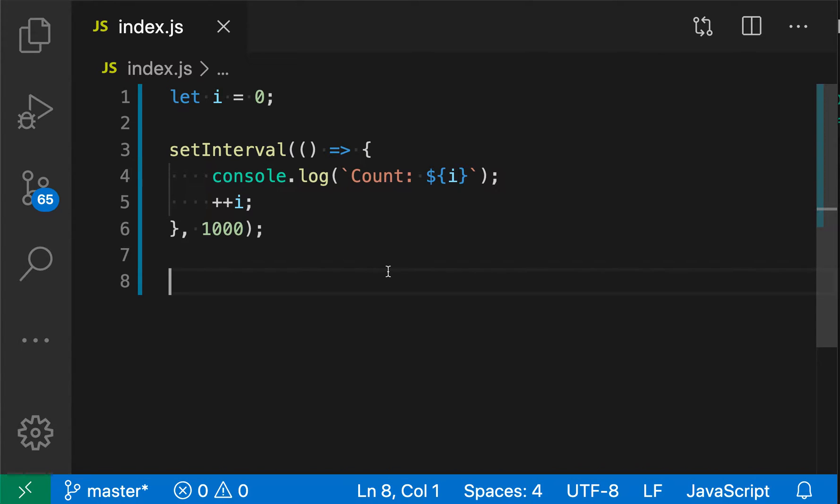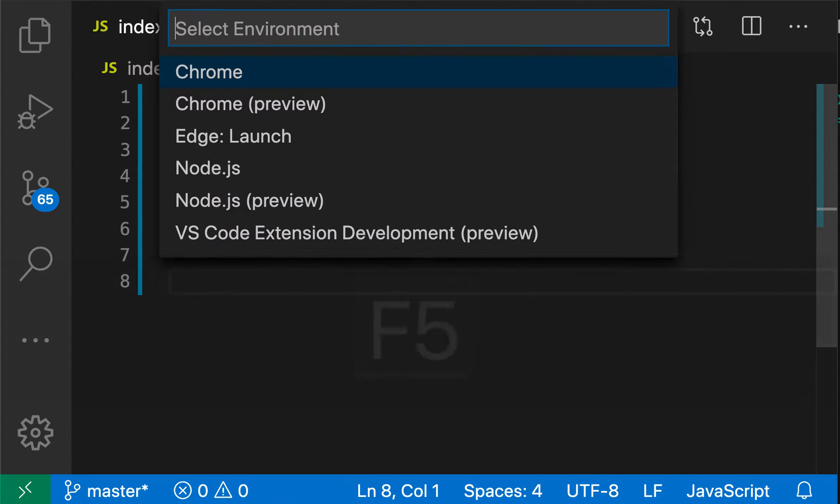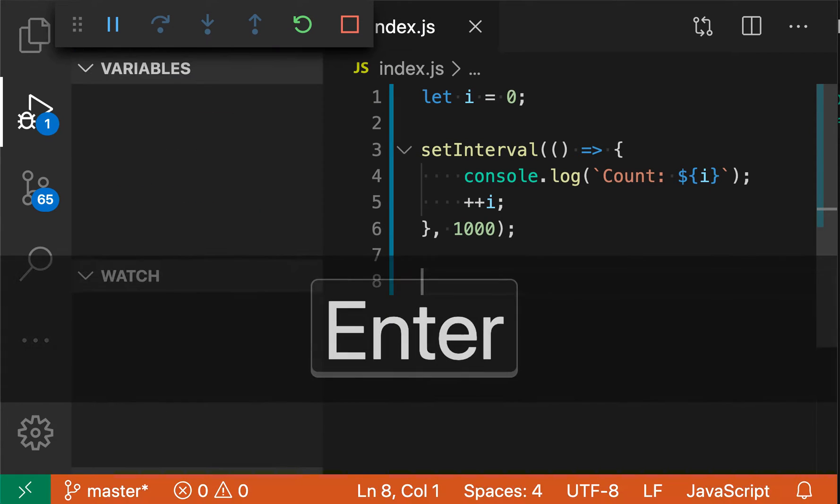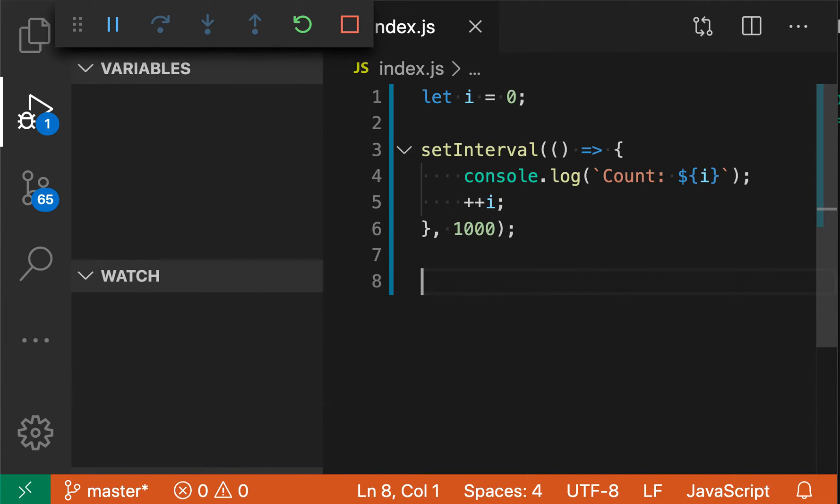The toggle breakpoint command lets you quickly add or remove a breakpoint on the cursor's current line. Here I have a simple node program that I'm just going to start debugging by pressing F5, telling VS Code this is node code, and now we're debugging it.